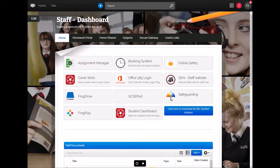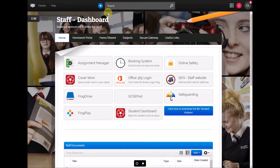In this video I'm going to quickly show you how you can create an assignment or homework instructions from anywhere in the Frog platform.